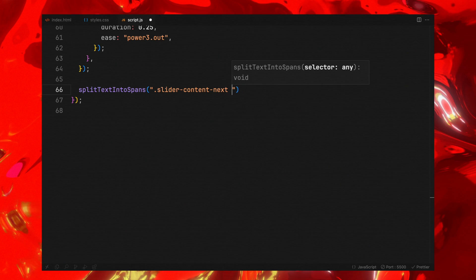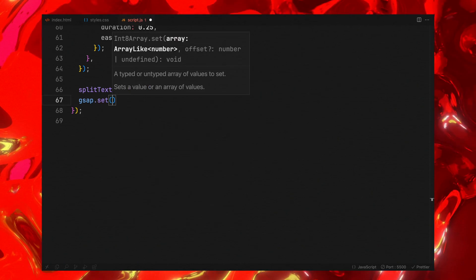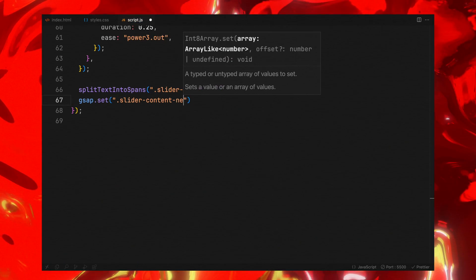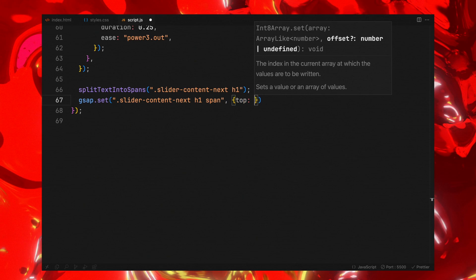Simultaneously, we will prepare the next slide's content. Its text, also split into spans, is initially positioned outside the clip mask.